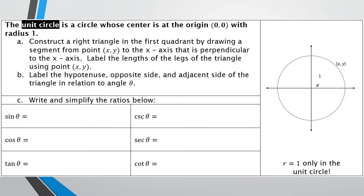The unit circle is a circle whose center is at the origin, which is the point (0,0), that has a radius of 1. We're going to construct a right triangle just in quadrant 1, and then figure out all of our ratios, which we have actually already done, but we did those in all four quadrants without talking about them in the unit circle.